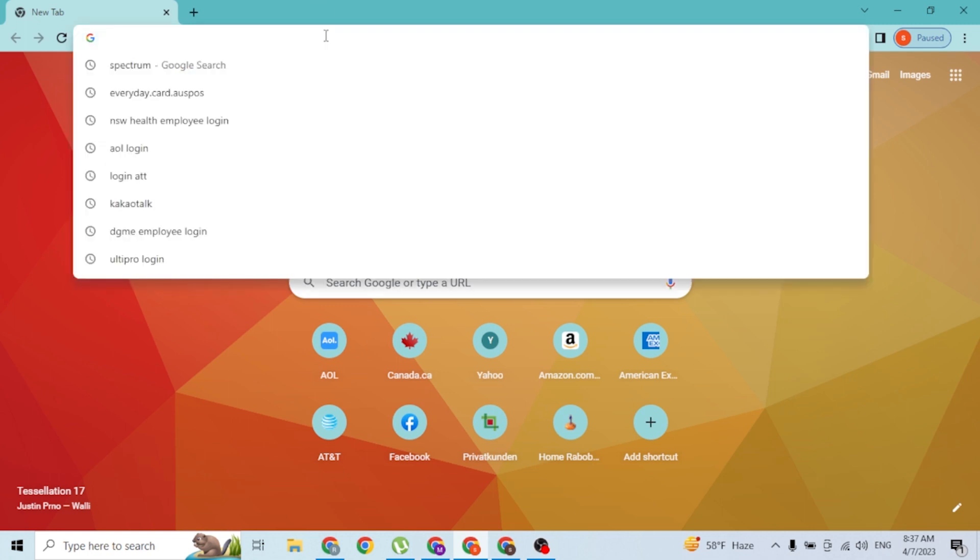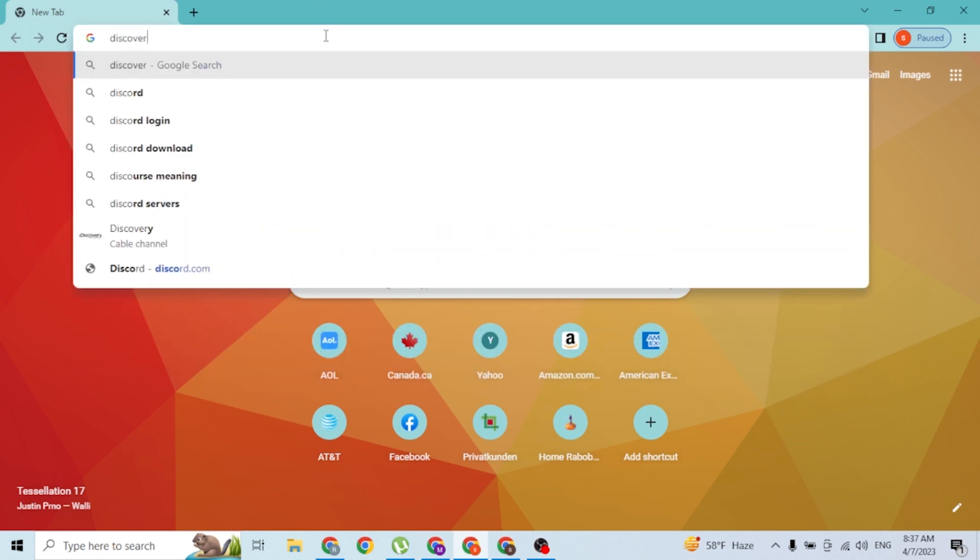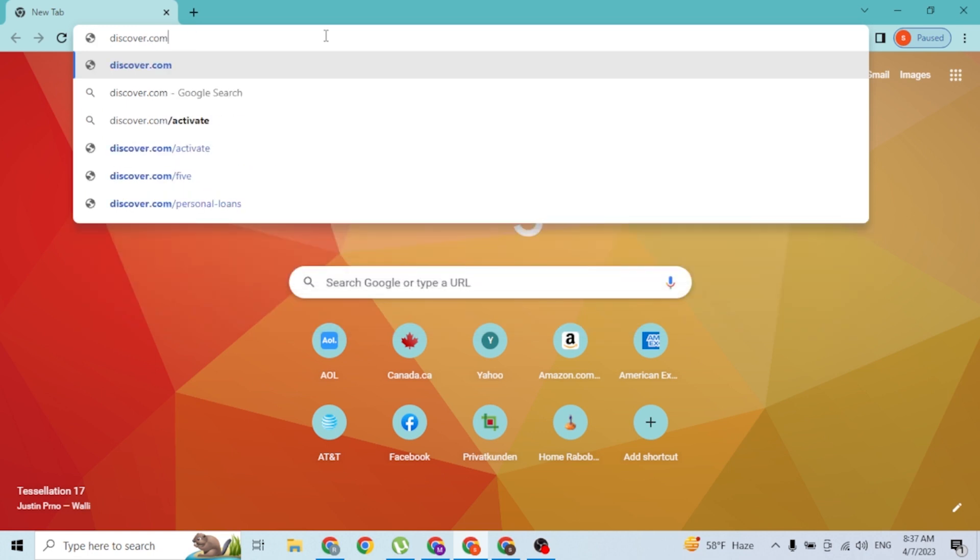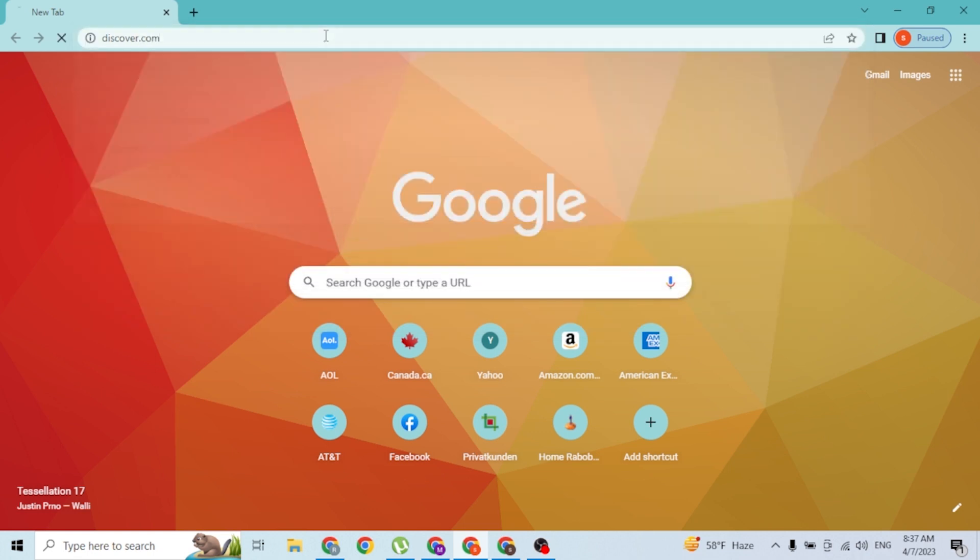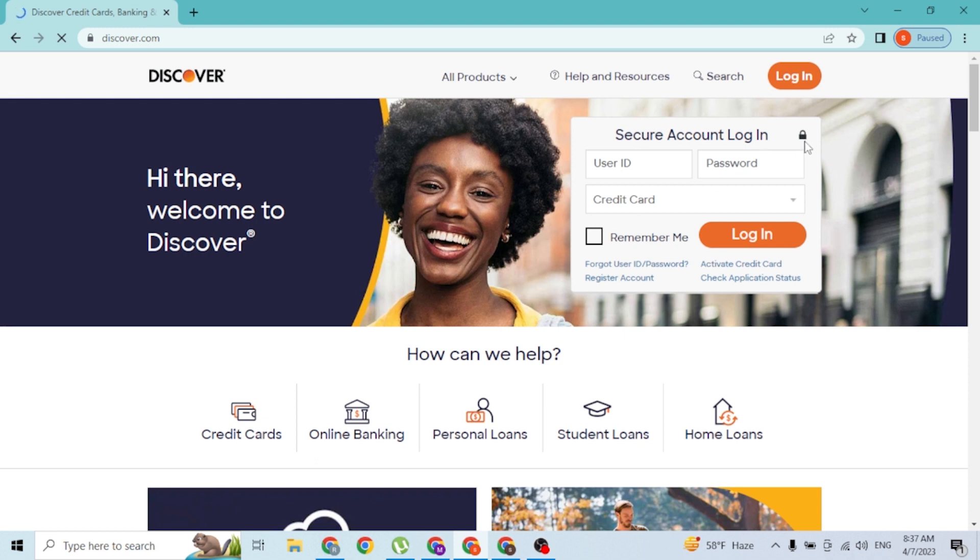Type in the address discover.com like this and hit enter. After that, you'll be directed to the home page of Discover Bank, and over here guys you can see the login panel directly over here.